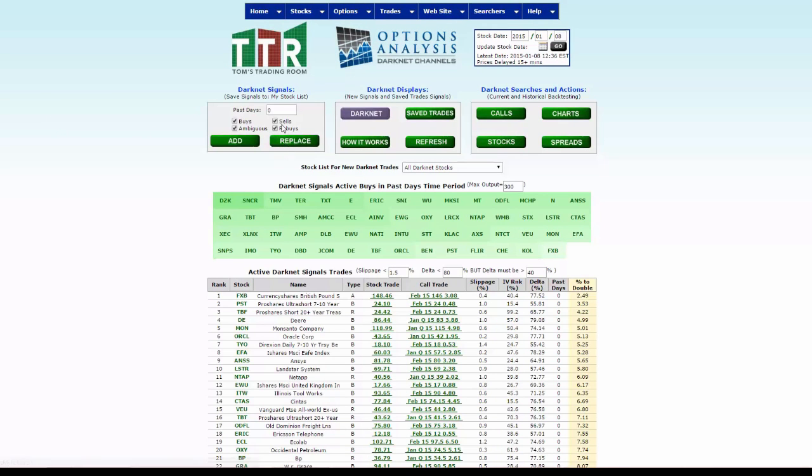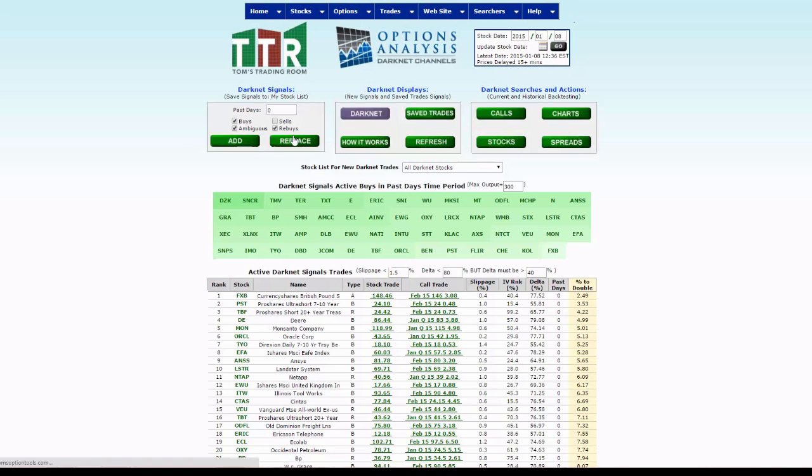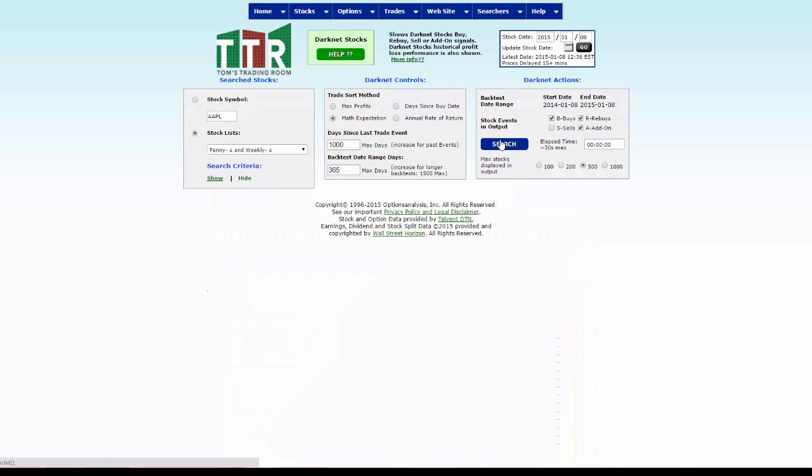We don't want to pick up the sells, just buys and rebuys. Click replace, and it's going to again take this candidate list to your my stock list. Now instead of clicking on calls over here, just click on stocks. Same thing: make sure your stock list is selected into that window.